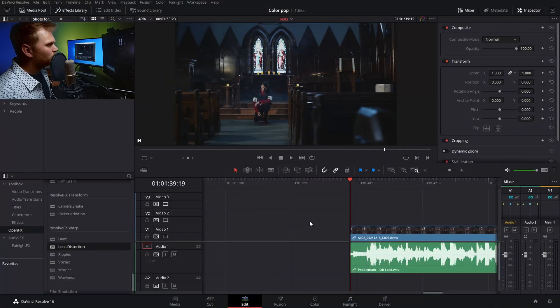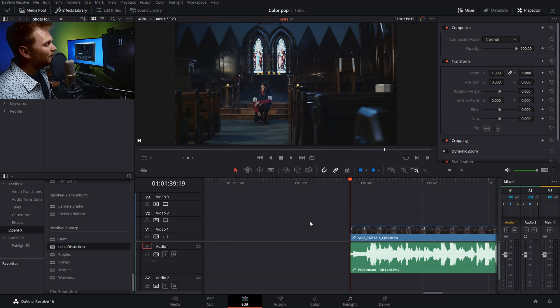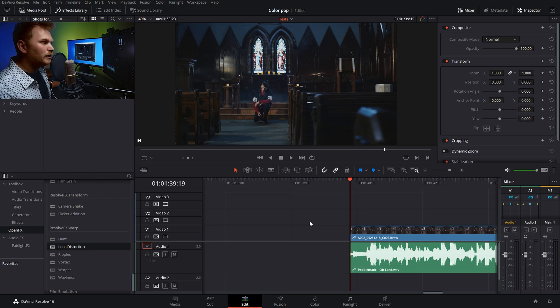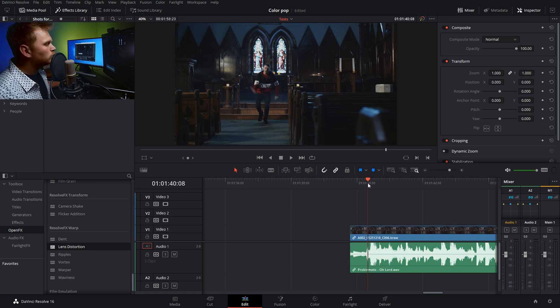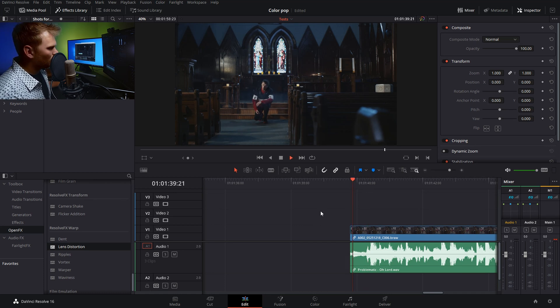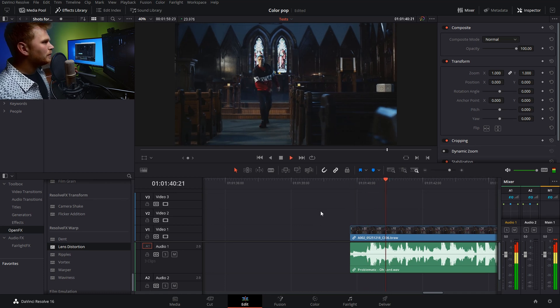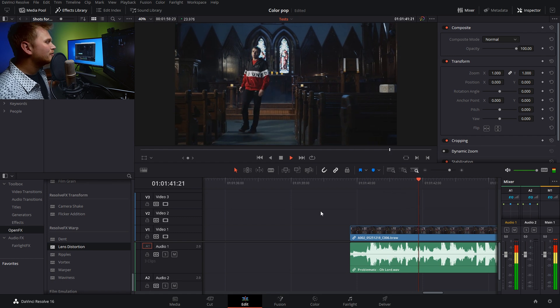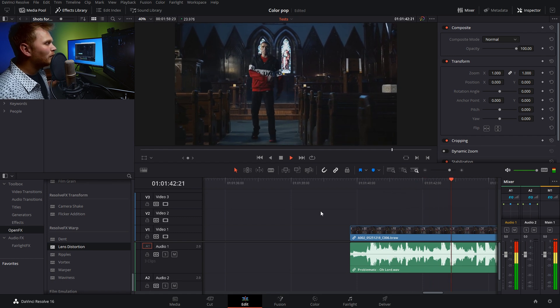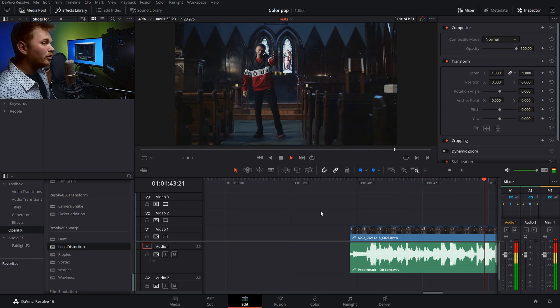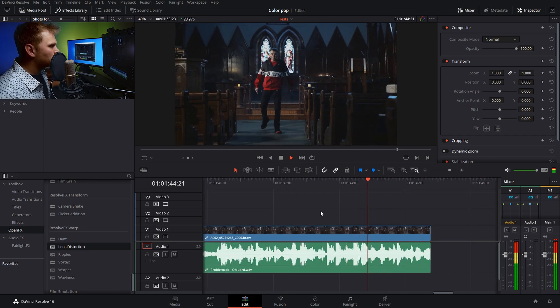So here we are in DaVinci Resolve 16 and this effect can totally be done in the free version of Resolve. We just have our clip here from the first music video I shot with Problematic, Oh Lord, link down in the description.